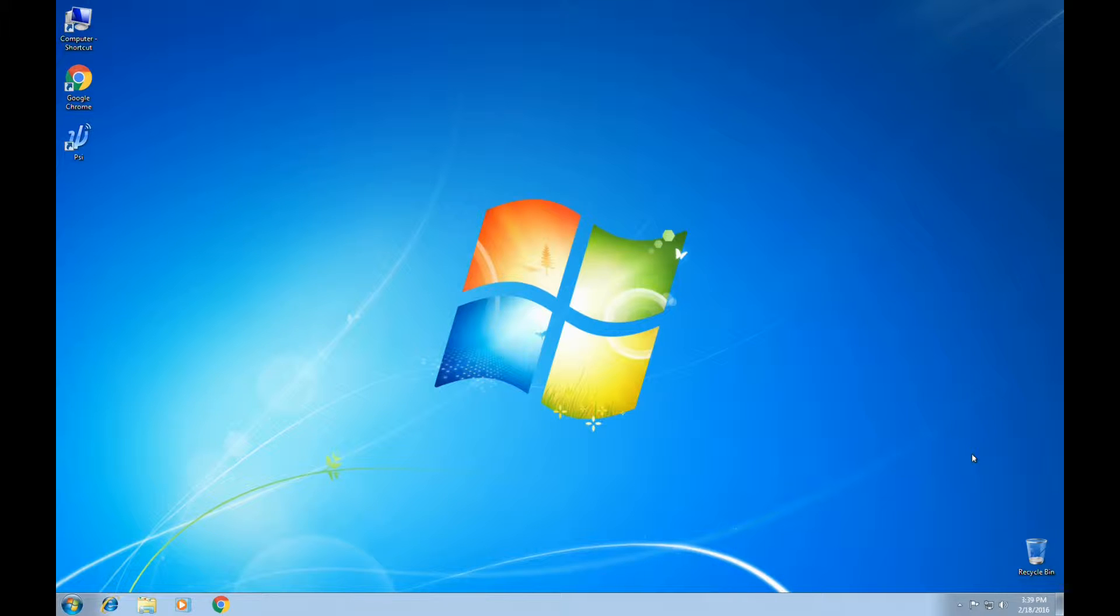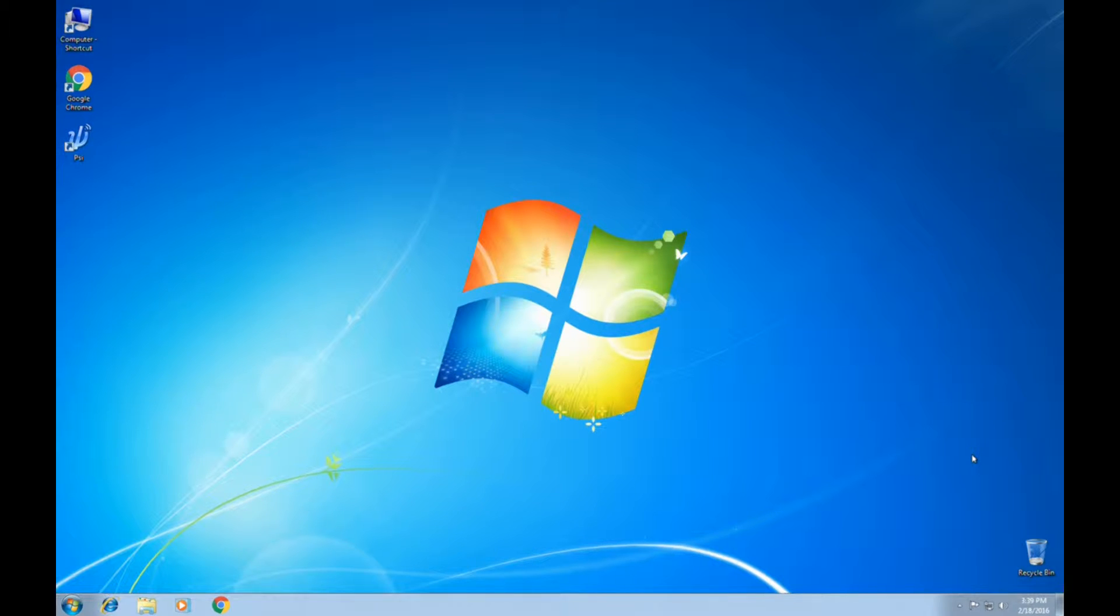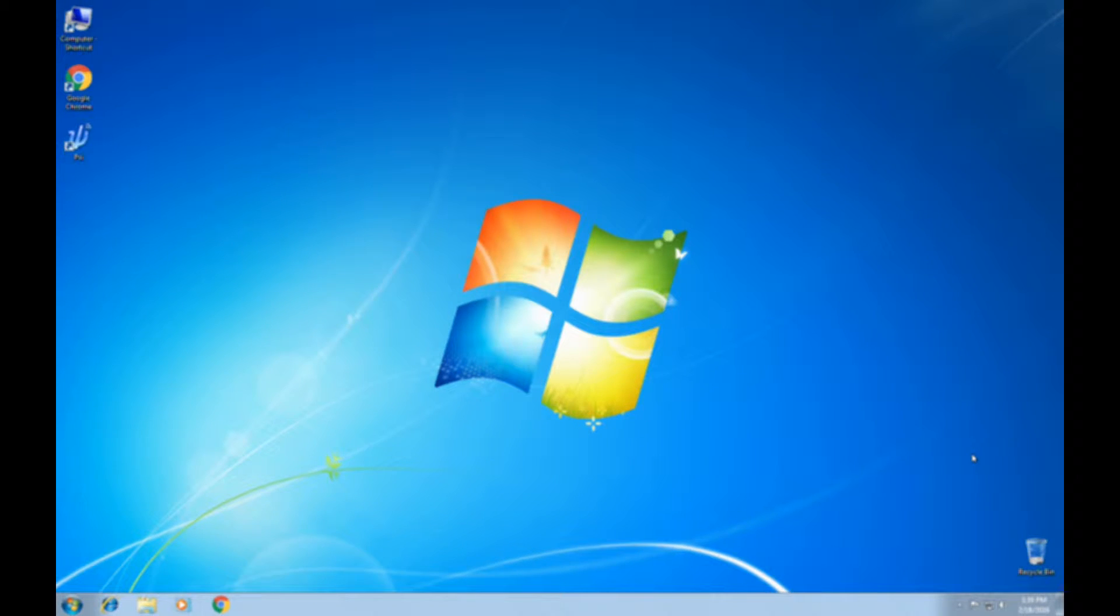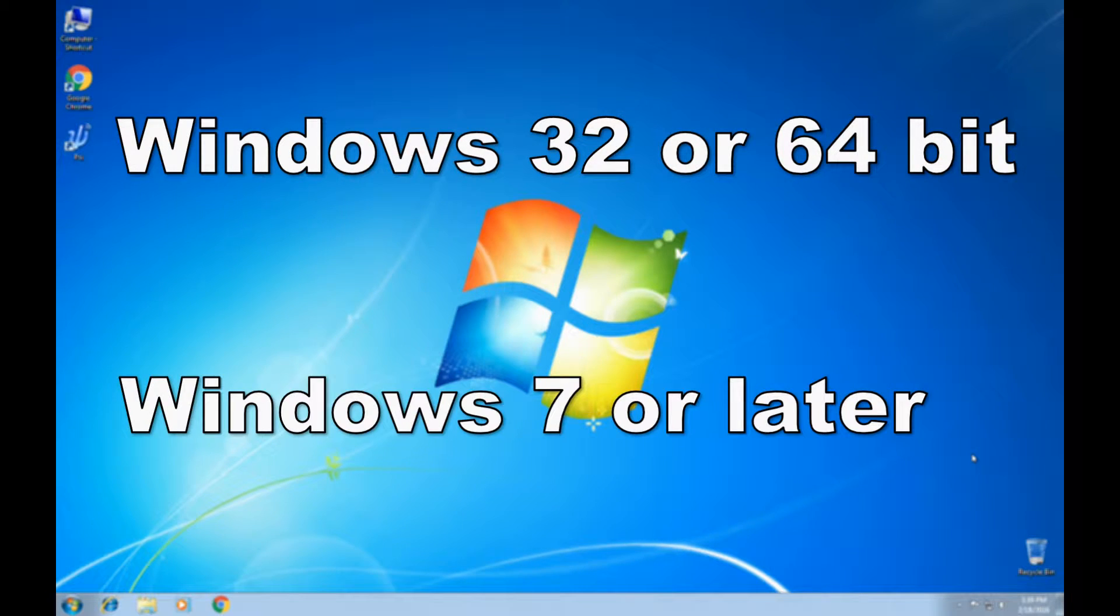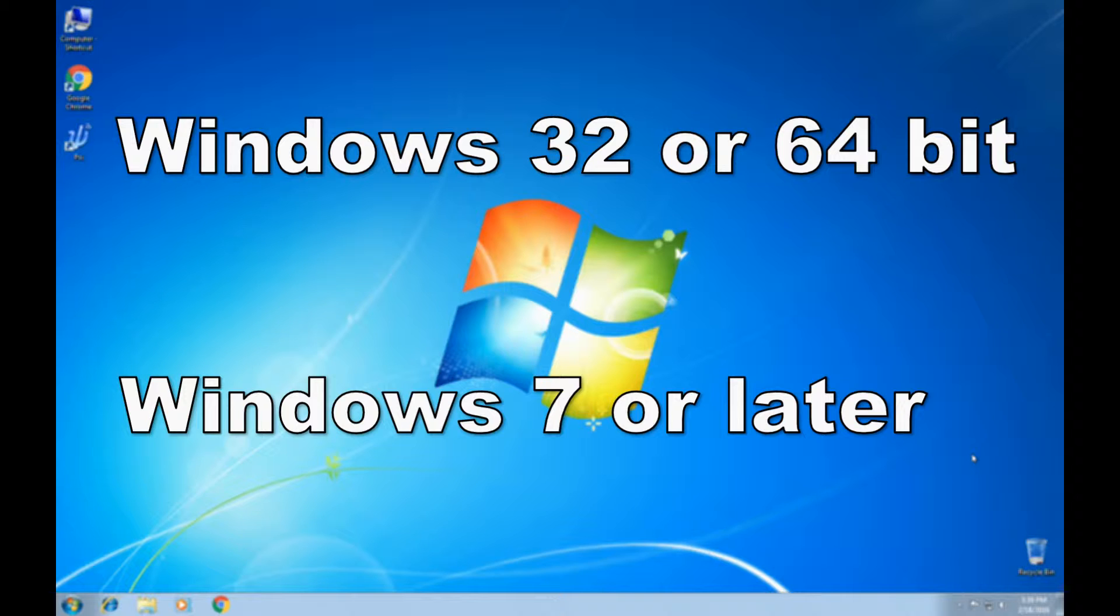Before we begin, let's go over some prerequisites required for Tagus A Server. First is a Windows operating system, 32 or 64-bit, and we recommend Windows 7 or newer, something supported by Microsoft.